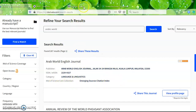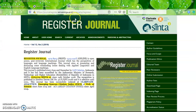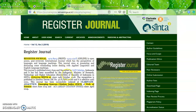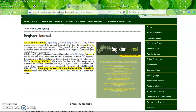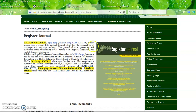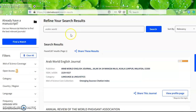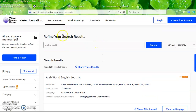Another example: somebody told me there is a journal called Register Journal. The admin described on the front page that it is indexed in Web of Science since June 2019. We will check this again — we go back to the clarefka website and write down 'Register Journal.'